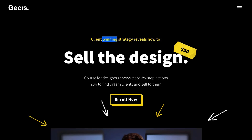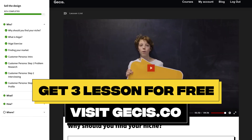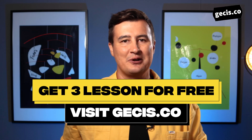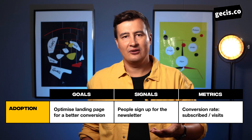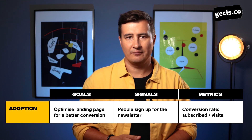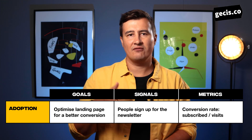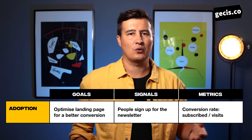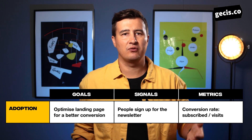For example, I have a course for designers called "Sell the Design," where I teach designers how to find dream clients and sell to them. What I could track for my course is the conversion rate — how many users visit the landing page and what percentage sign up for the course or for the newsletter.